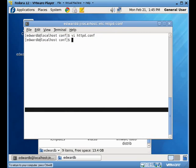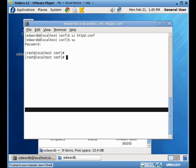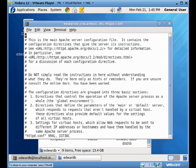So we're going to start off by changing to the super user. Once we're the super user, what we're going to do is we're going to go and edit this file. The HTTP config file.